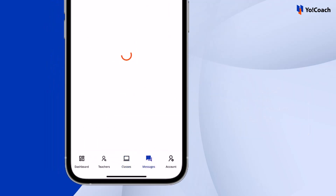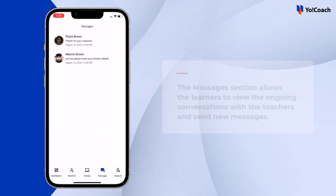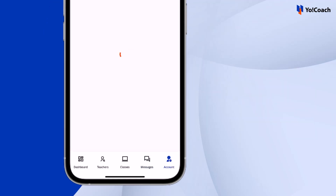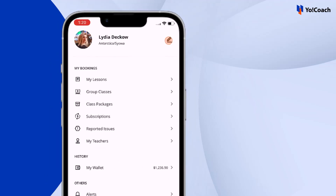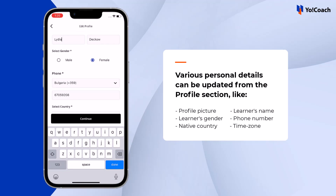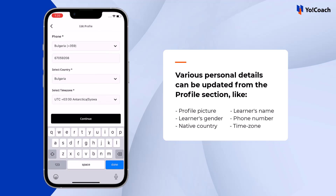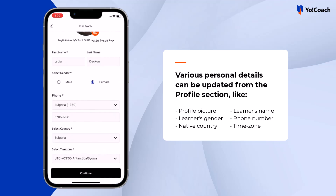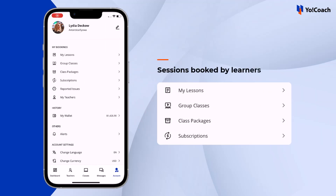Ongoing conversations with teachers can be viewed from the Messages section. The YoCoach mobile app also has a dedicated Account section. Profile details can be edited using the edit icon at the top — update personal details such as profile picture, name, gender, phone number, native country, and time zone. The Account section also provides access to sessions booked by the learner, including lessons, lesson subscriptions, classes, and class packages.